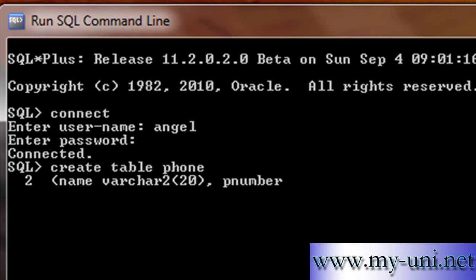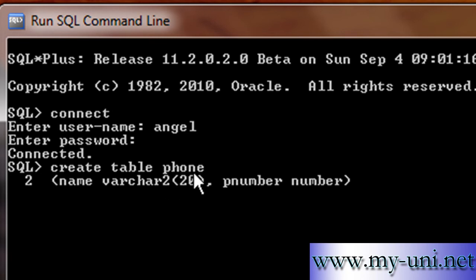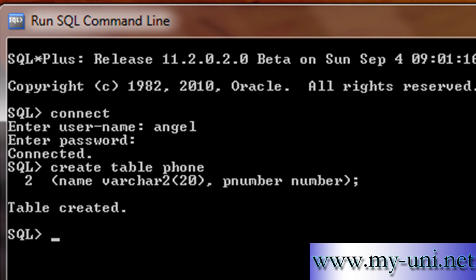We'll create another column: PNumber, which will be the phone number, and the data type for this will be NUMBER. Note that it's not always necessary to store phone numbers as a NUMBER data type — there are many cases where you'd use VARCHAR2 for numbers as well. We've opened and closed our brackets, the syntax is complete, and you have to terminate with a semicolon. Press enter — table has been created.